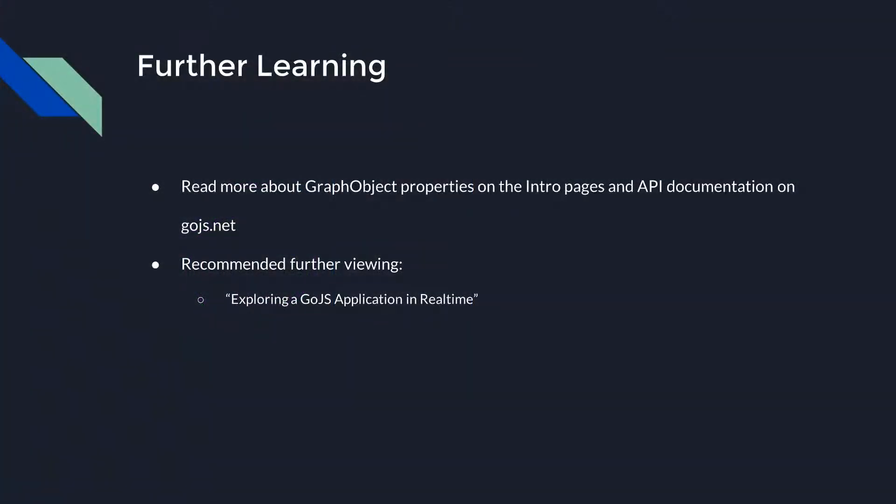Those are all the GraphObject properties we're going to look at for now. Remember, there are hundreds more, and we've just taken a cursory glance at all Go.js has to offer. To learn more about using various GraphObjects and their properties, visit the intro pages or peruse the full API documentation on Go.js.net.